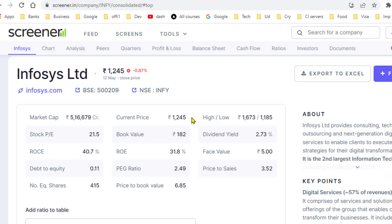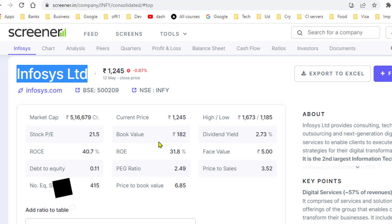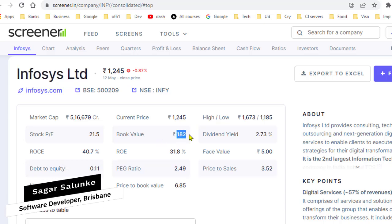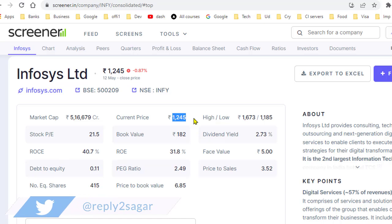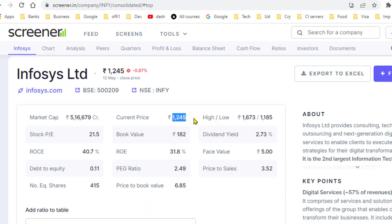The simple meaning of book value is that if this company goes into liquidation, you will get 182 rupees per share. So if you are holding one share of Infosys and the company goes into liquidation, you will get 182 rupees back — meaning you incur a huge loss since you paid 1,245 rupees. When the company liquidates, all assets are sold, all debt is paid, and the remaining portion is given to shareholders. Since book value is much less than the current price, investors will make huge losses if the company goes into liquidation.